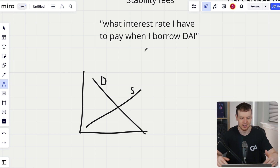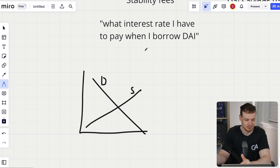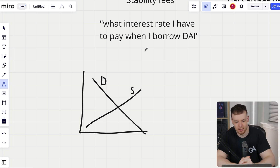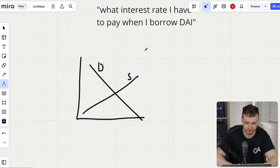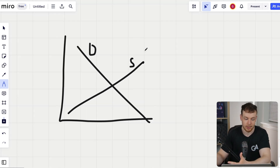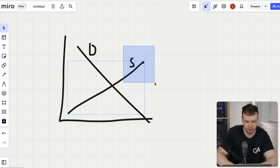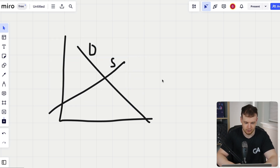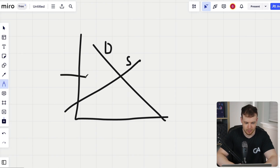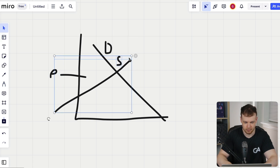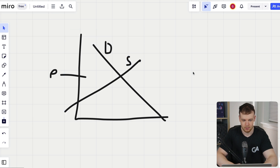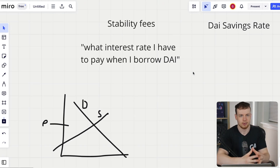If we jacked stability fees up to something like 50% per year, nobody would want to keep paying that, so people would pay back their DAI. When you pay back your borrowed DAI, that removes it from the market. That shifts the supply curve to the left, raising the price. Conversely, if we need to lower the price, we lower the stability fees — similar to the Fed lowering interest rates to near 0%, which increases supply and decreases price.